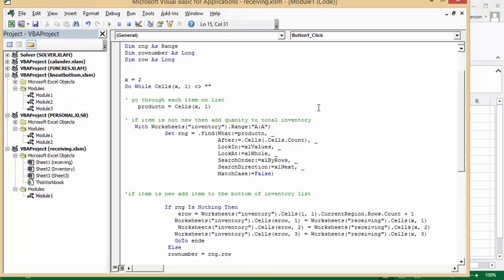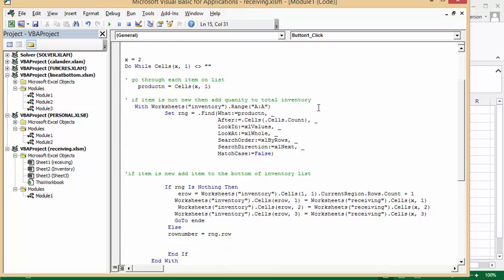So for each with the worksheet on inventory, which is where we're going to put it, it's going to search the product number. Set string range. The range is what we're looking for, if we're going to look for the product number in these cells, and we're looking in range AA, so that's all of A. We're looking for product number.